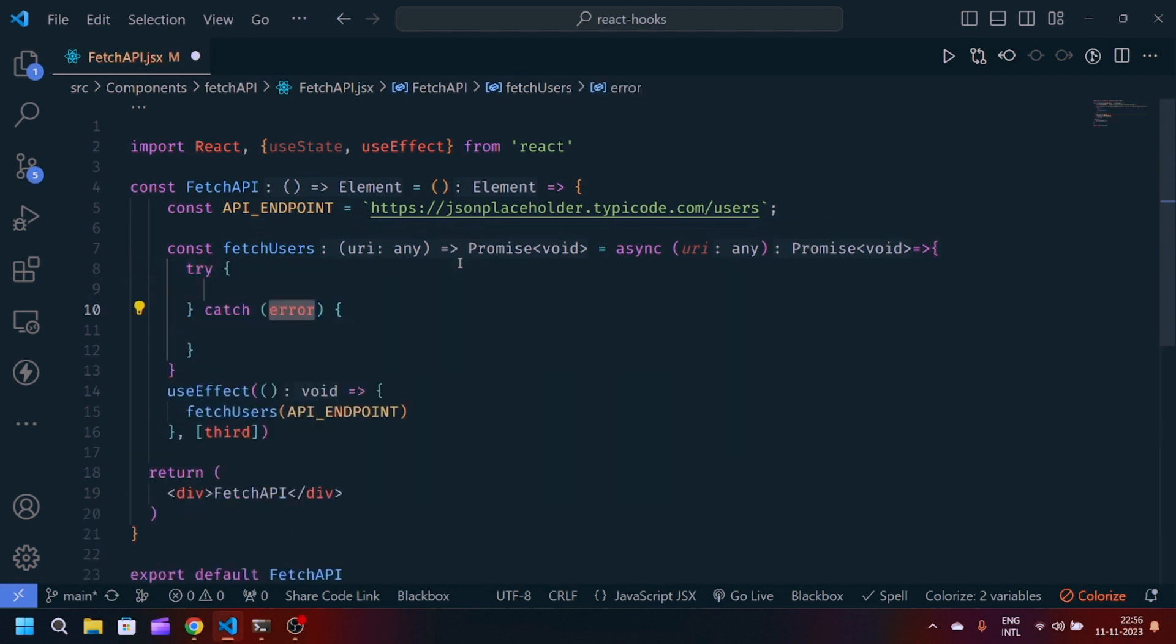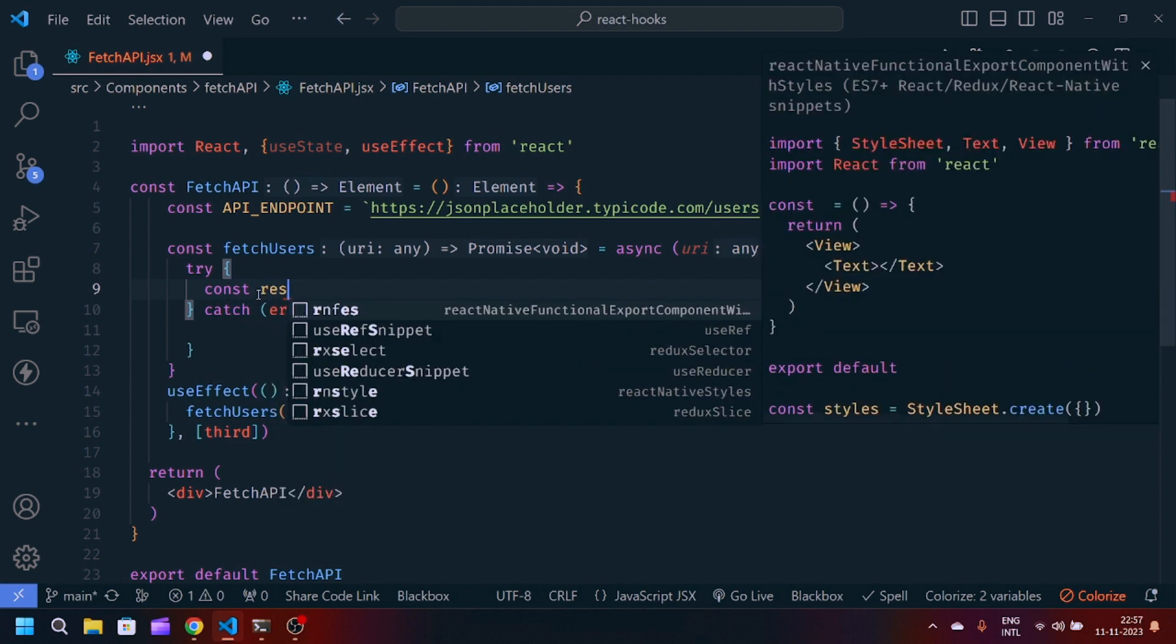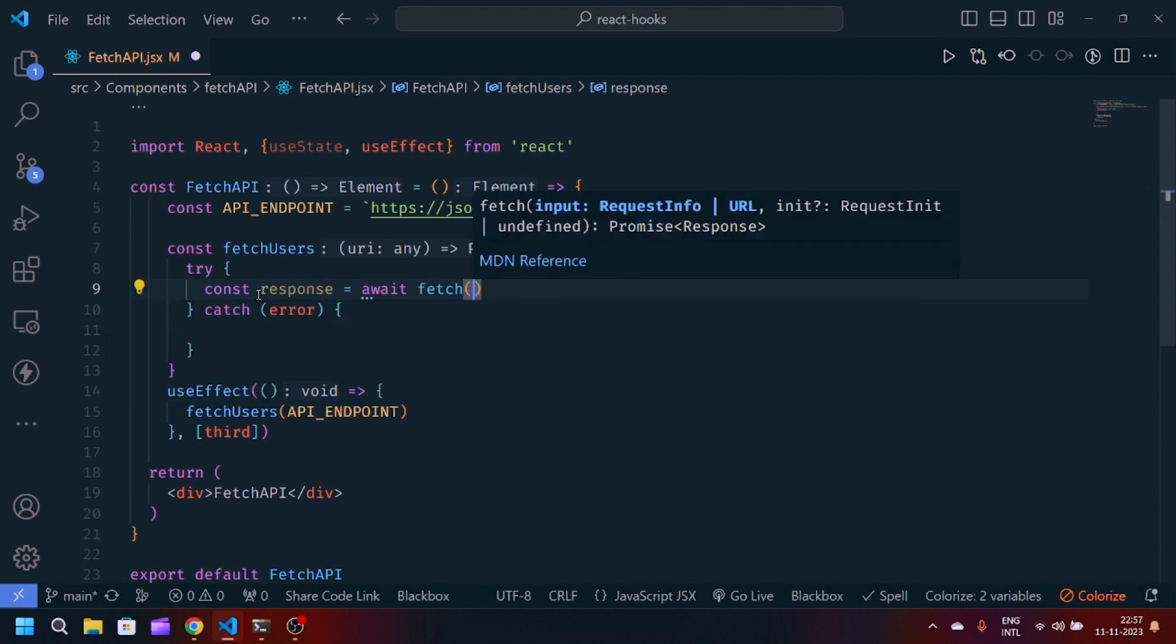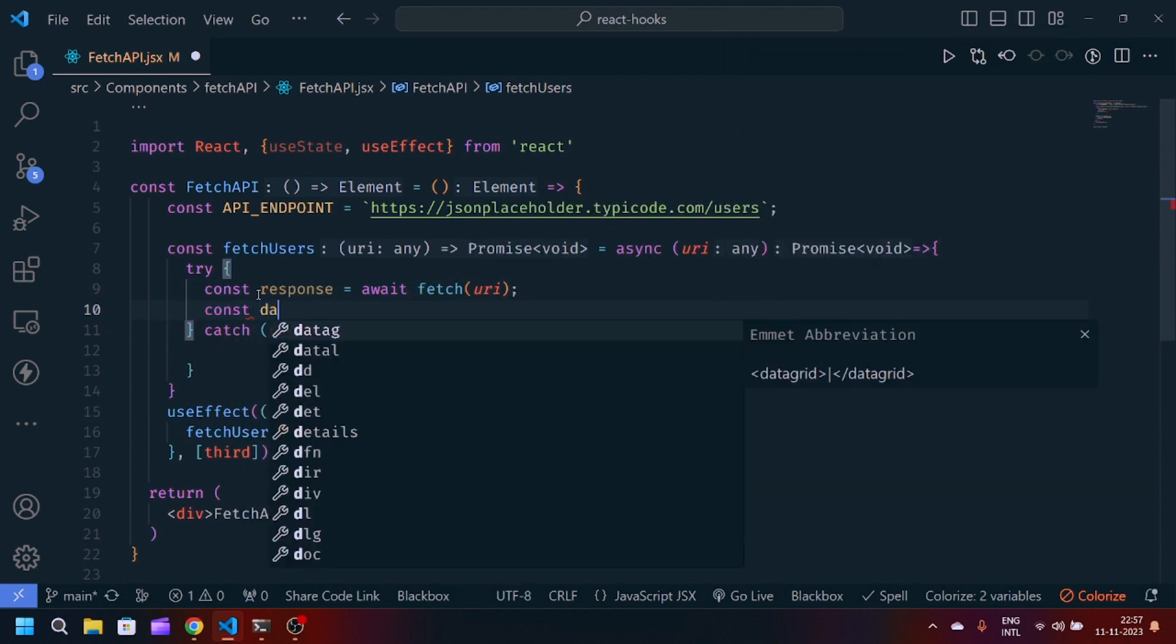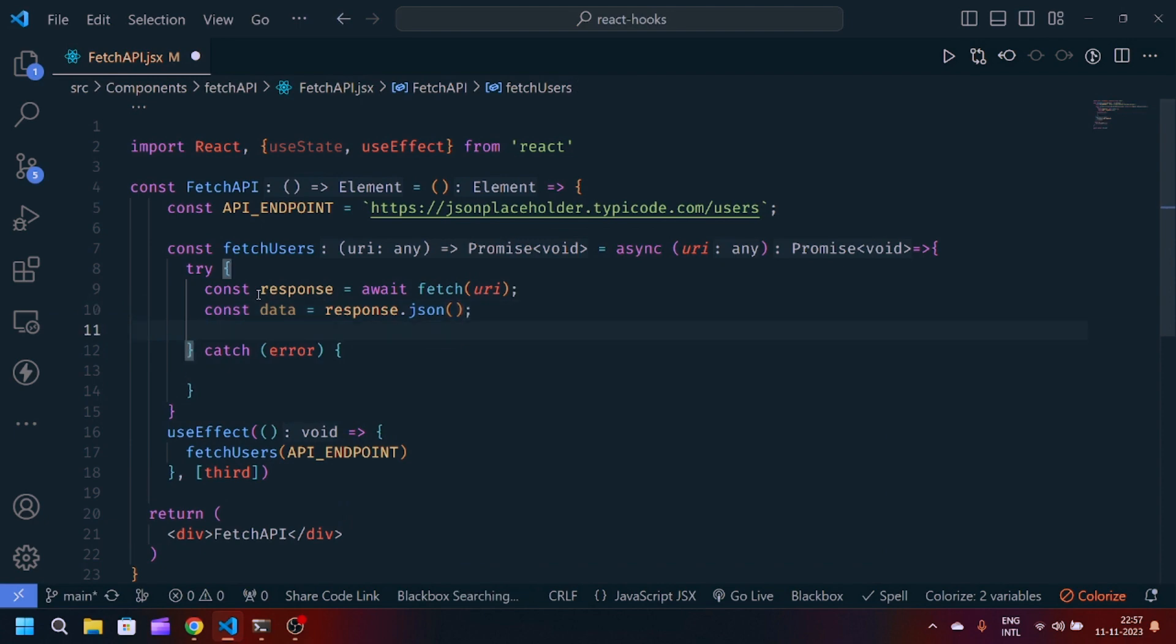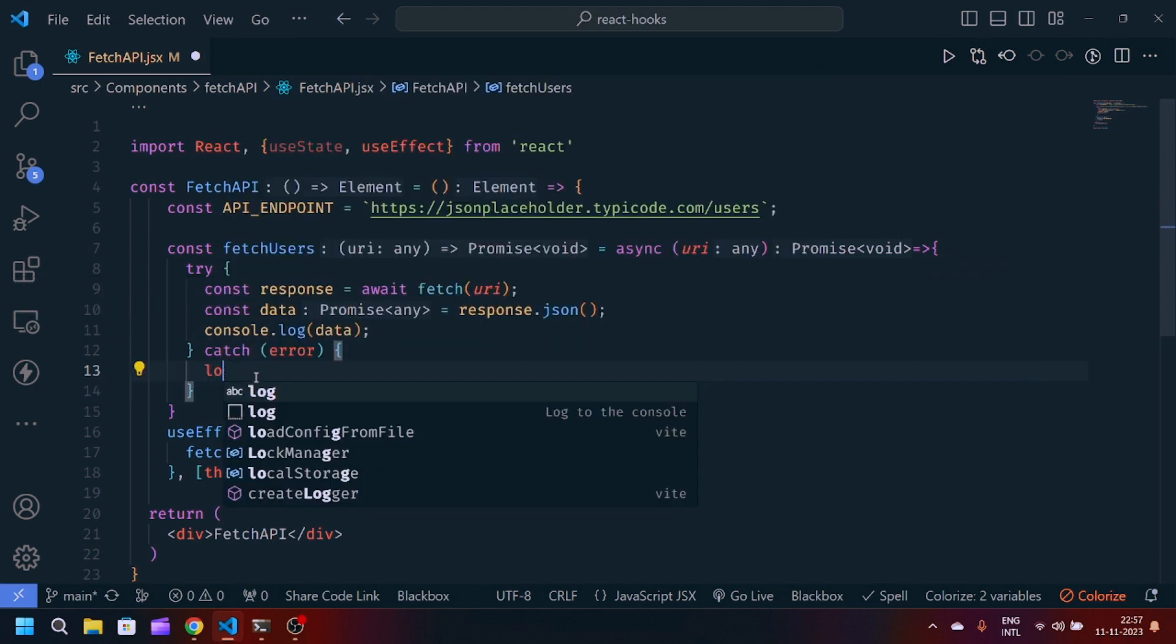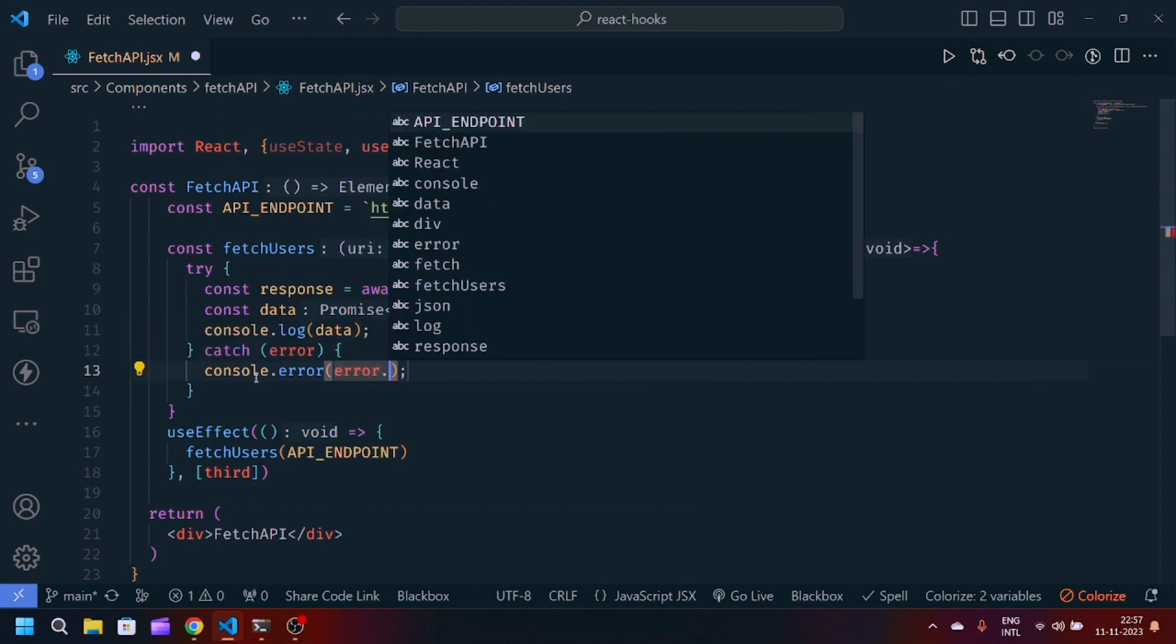For error handling in ES6, we use try-catch method. First, we will make a variable which is response. We will await for fetching the URL. After that, we will declare another variable which is data. We will convert the response into JSON. Now we will print the data to the console. And if the API fails, we will get the error with console.error, error.message.